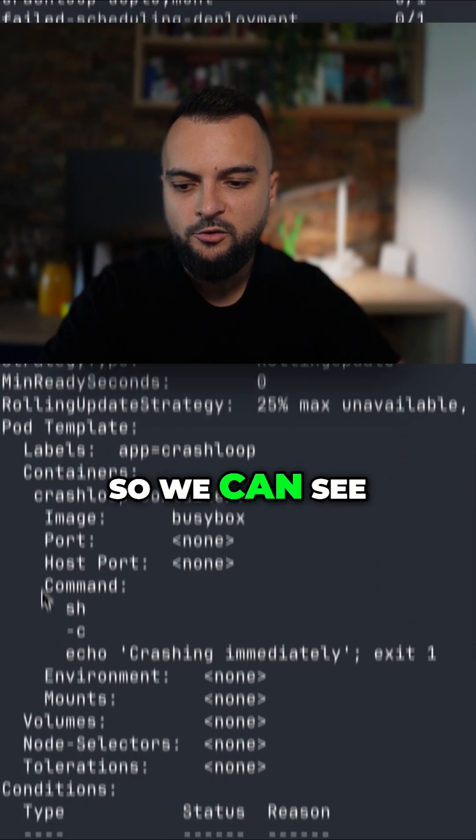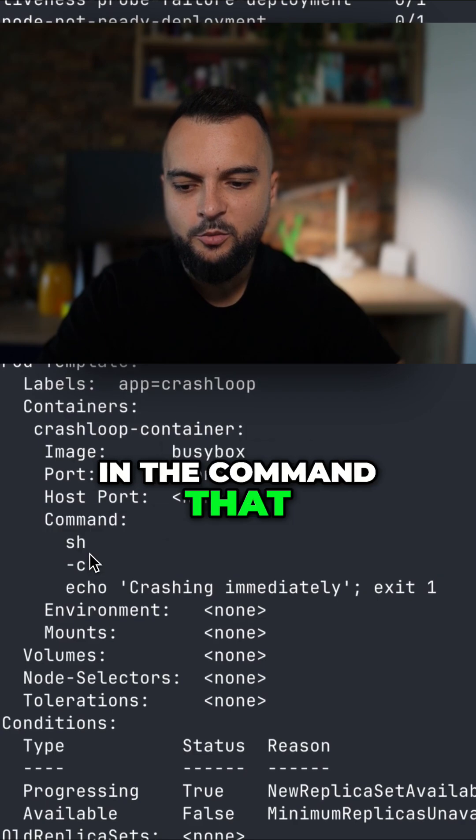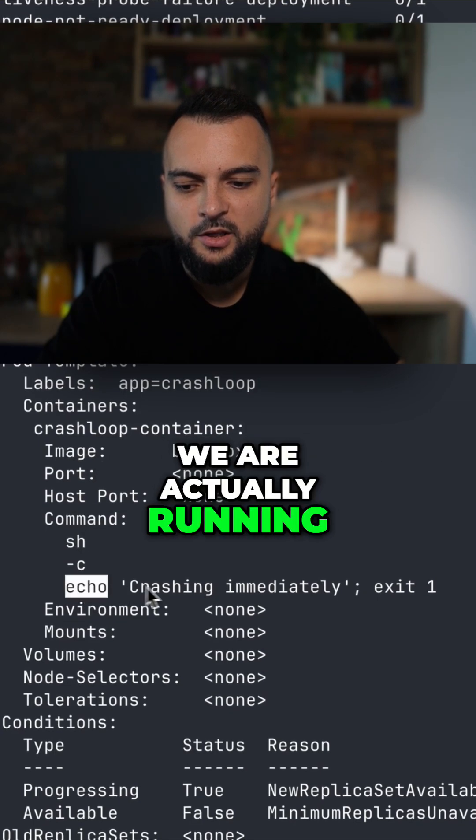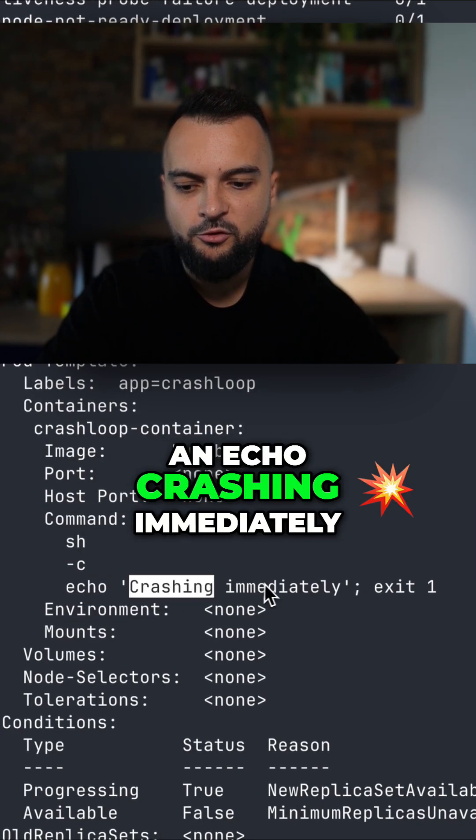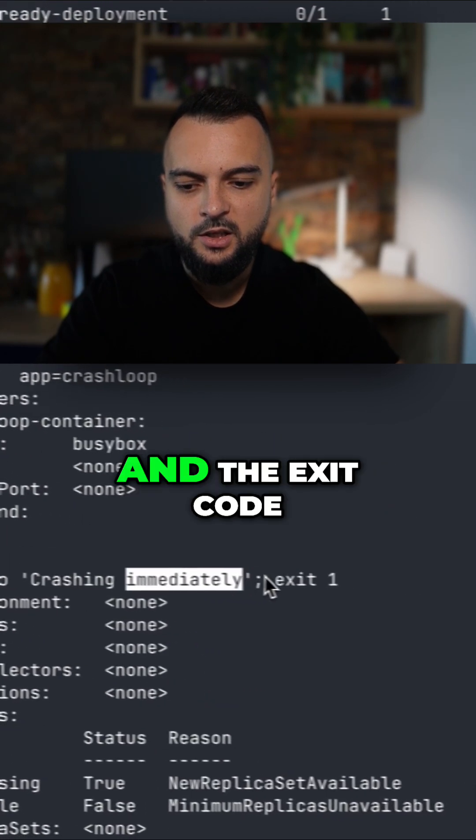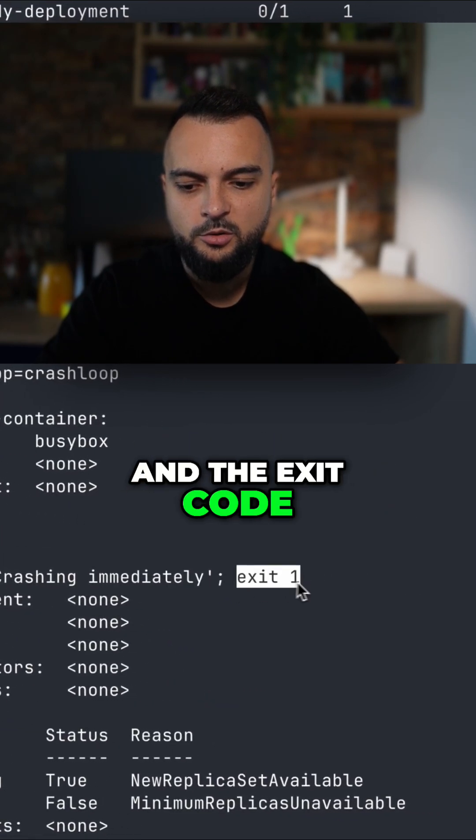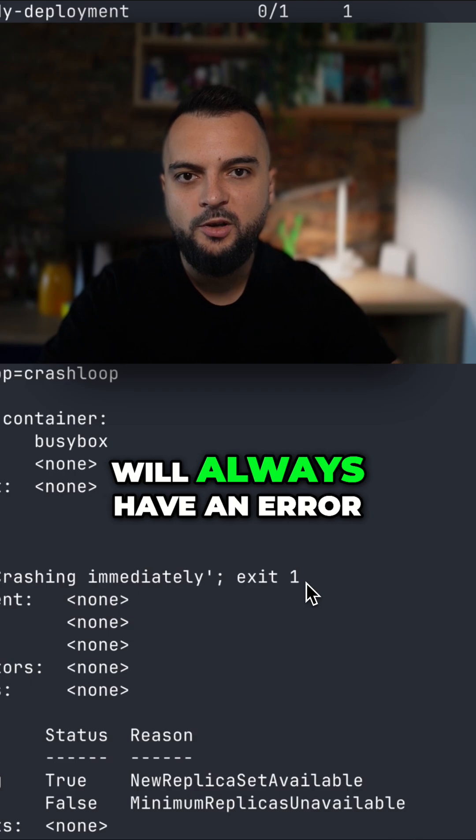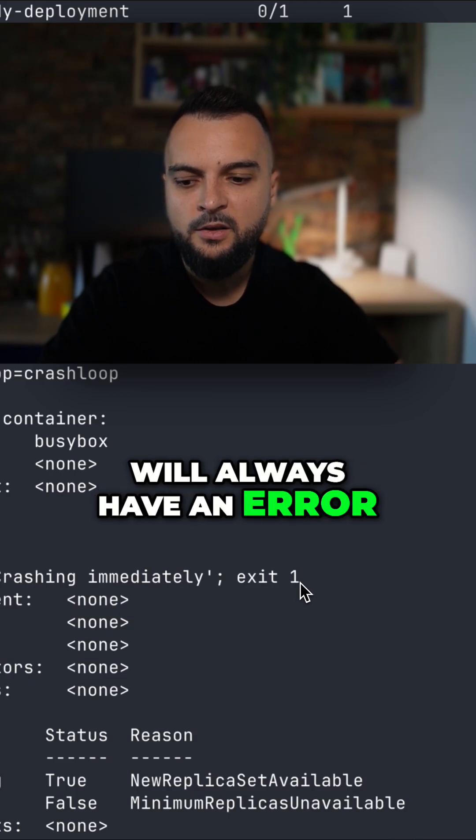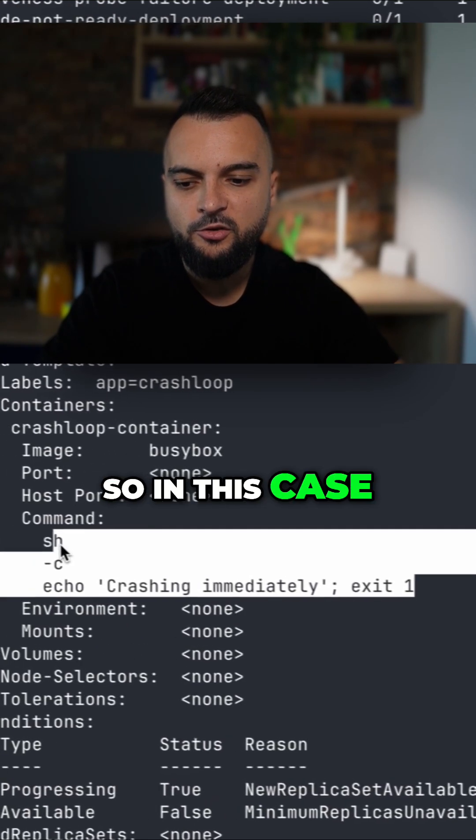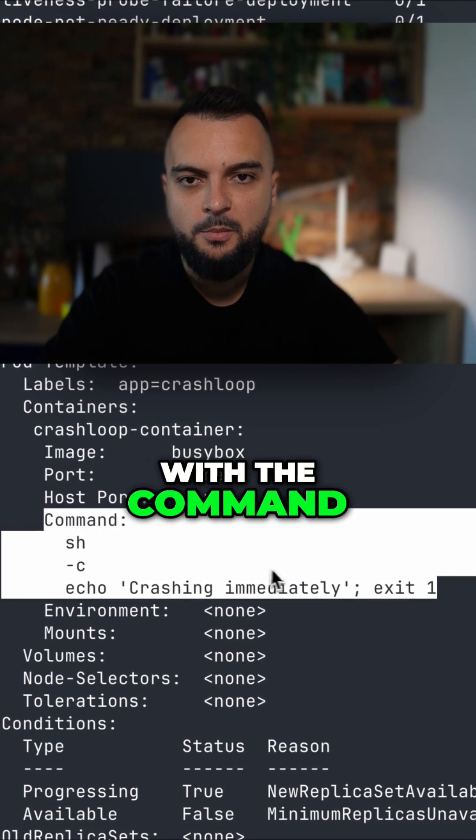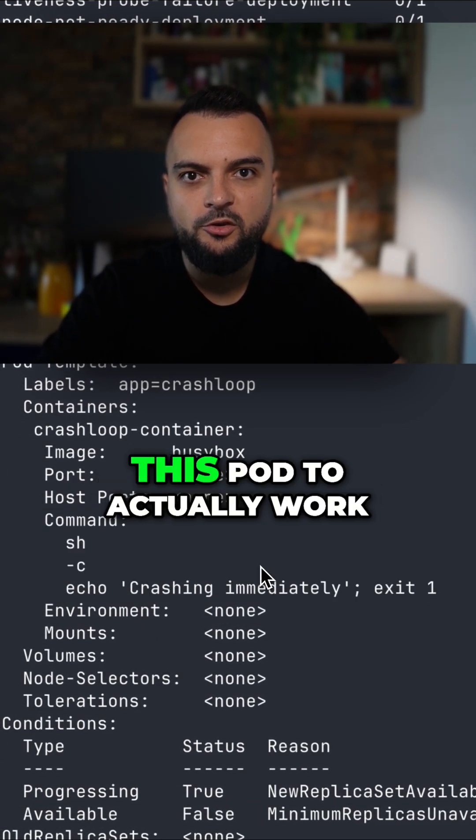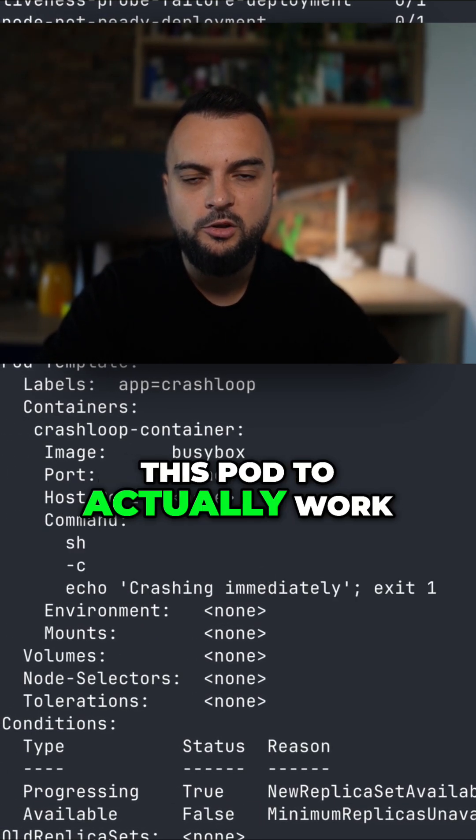We can see in the command that we are actually running an echo crashing immediately and the exit code is 1 which means that this will always have an error. So in this case there is a problem with the command we have to change it in order for this pod to actually work.